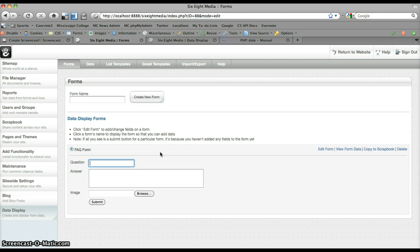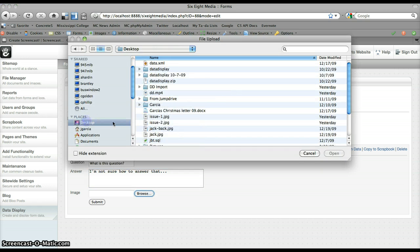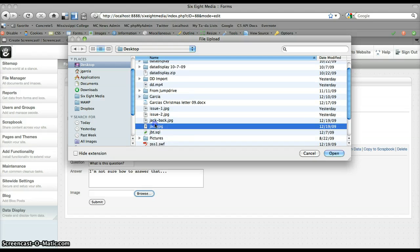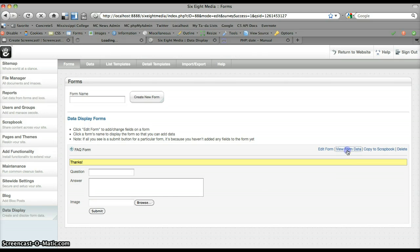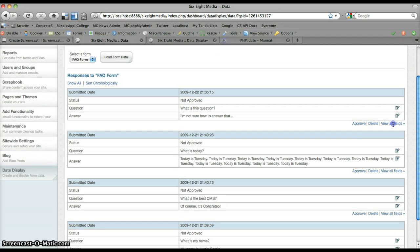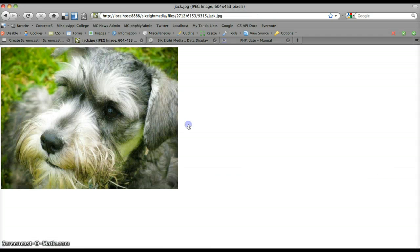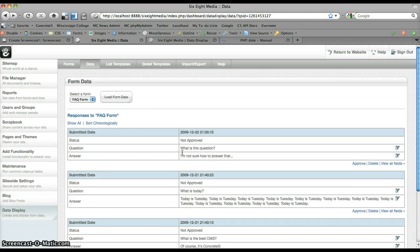This really isn't related in any way to any sort of frequently asked questions, but I'm going to need the file upload field in my form in order to properly demonstrate how this attribute is going to work. So I'm going to go ahead and add a new record to my form. We'll just call this, 'What is this question?' — I'm not sure how to answer that — and we're going to pick a random file on my computer to go ahead and upload. This one should work nicely. I'll go ahead and submit that. We can view our form data and see the file has been uploaded — just a picture of our dog here.